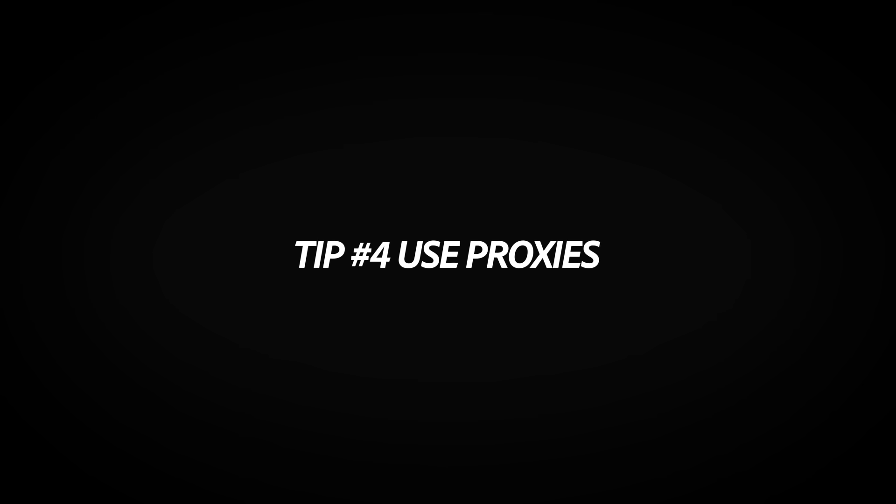Number four is use proxies. If you want another way to speed up playback when working with high res files, use proxies. Now, what is a proxy, you might ask? Well, a proxy is a low resolution file that holds the place of your original high resolution file. It sounds complicated, but I promise it's not.